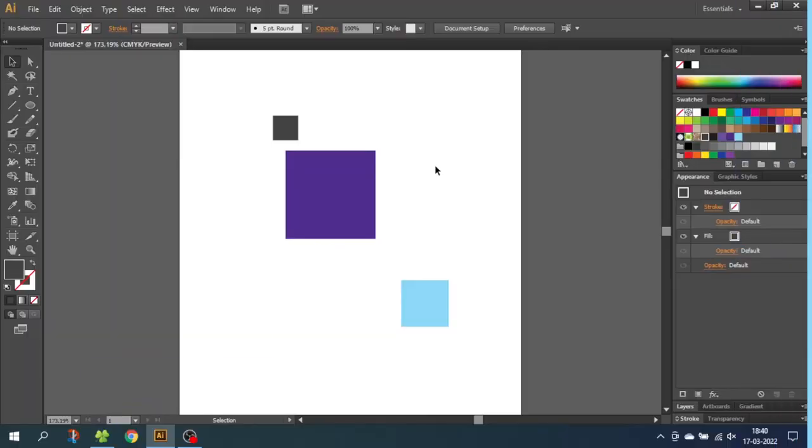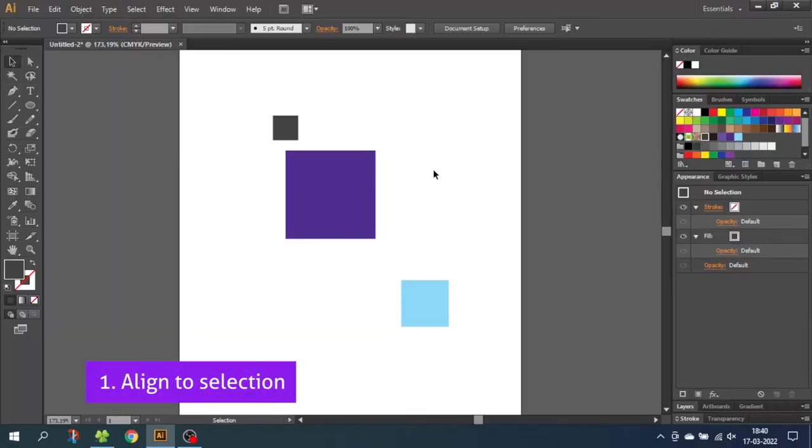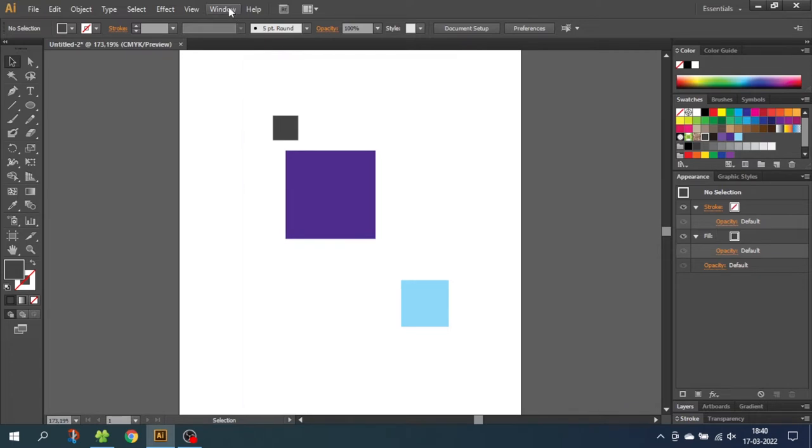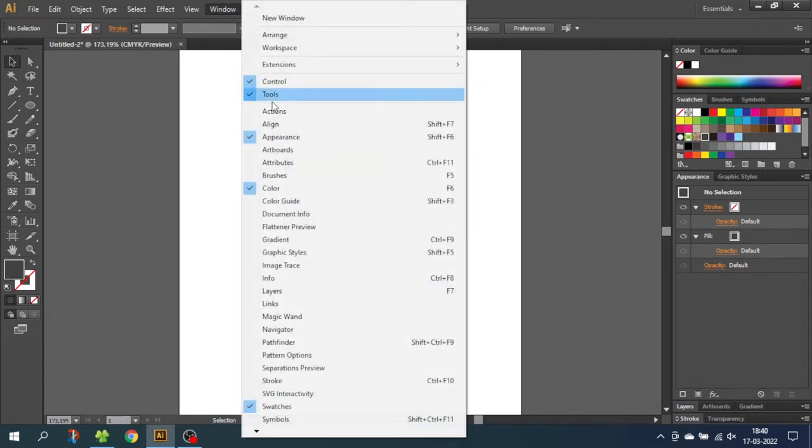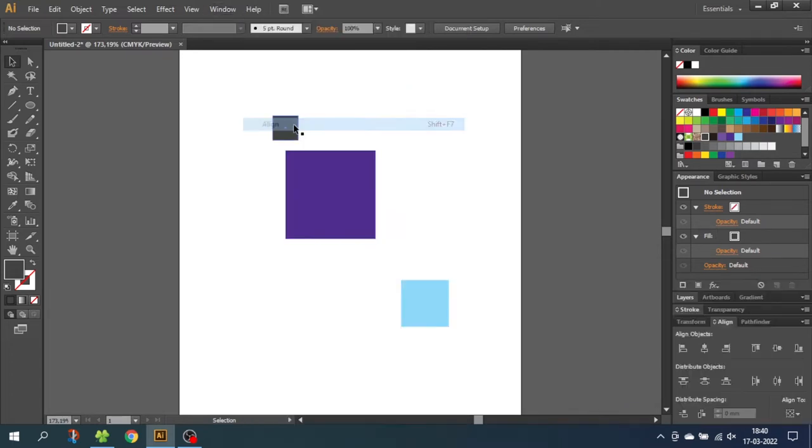So the first thing we need to do when we want to align objects is open up the Align panel. Go to Window and click Align. This will open up the Align panel down in the corner of the screen.